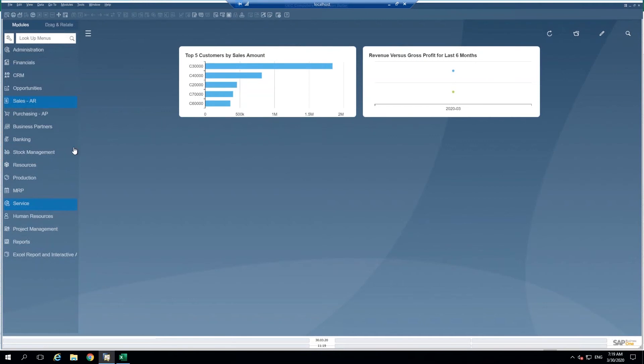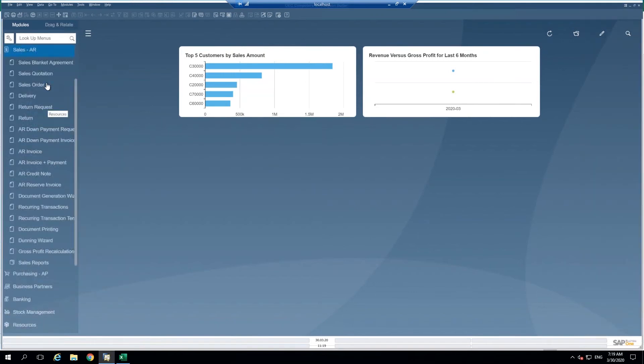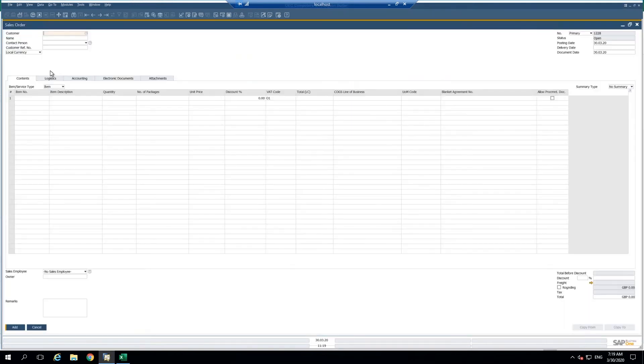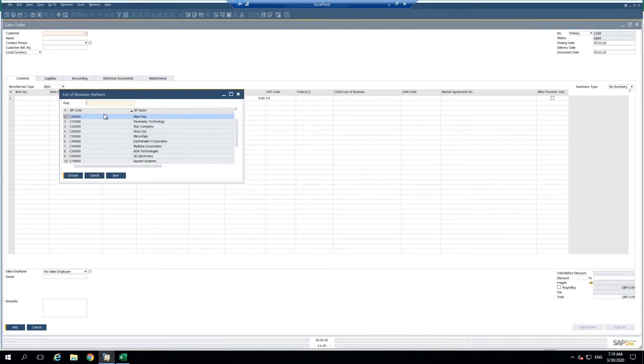So I'm going to go ahead and navigate to a sales order. Let's start with an example using a sales order. Now I have a sales order open. I'm going to go ahead and select my customer.